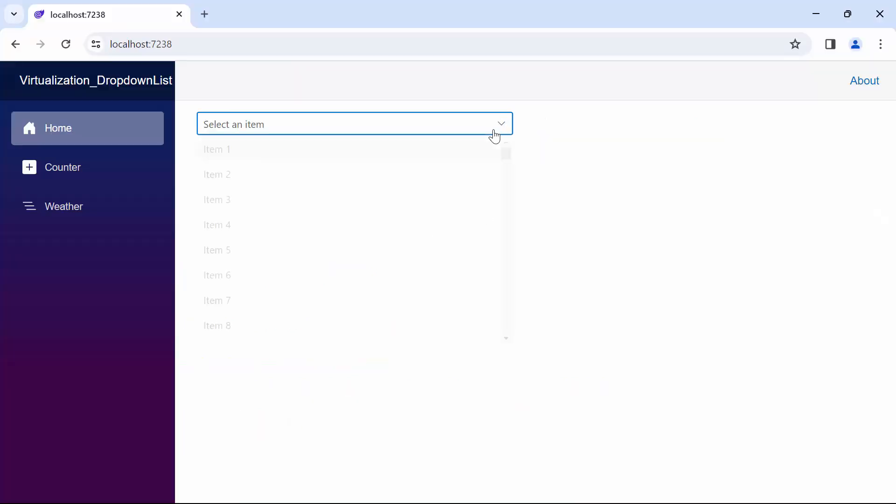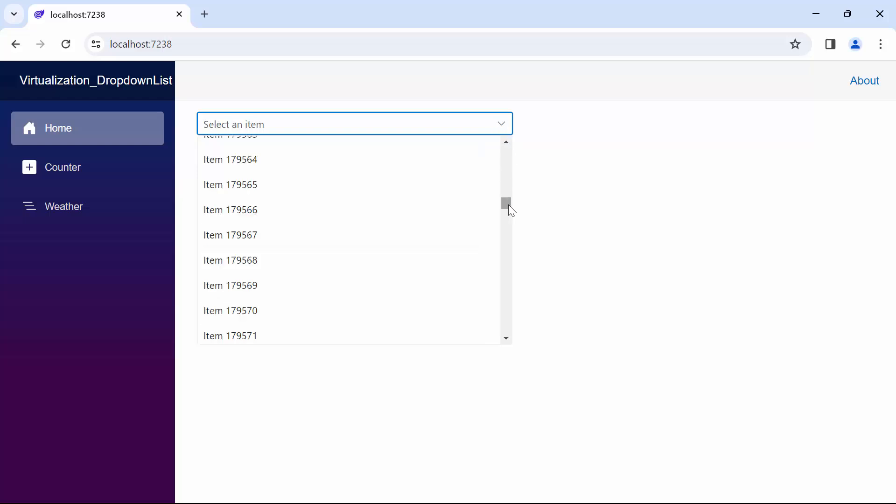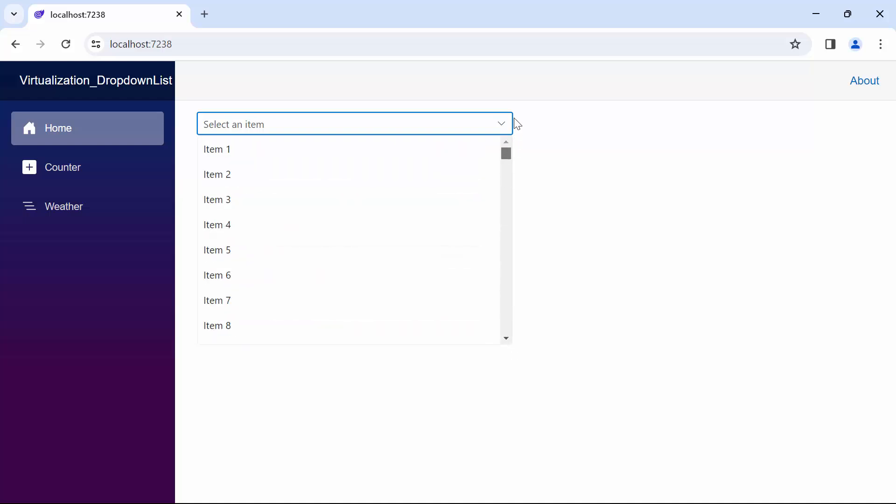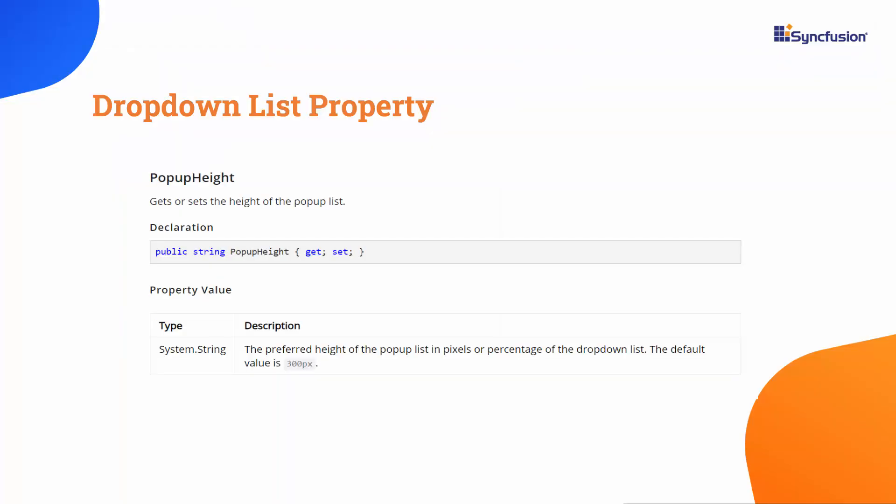Look now, initially the drop-down list rendered only 8 items based on the default pop-up height. When I scroll vertically, additional items are fetched and loaded on demand, allowing me to explore the complete dataset effortlessly. You can also adjust the number of items shown by utilizing the pop-up height property. This allows you to increase or decrease the number of items as per your requirement.